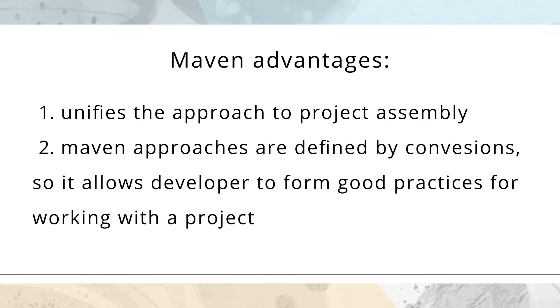Maven unifies the approach to project assembly. So if you understand how one Maven project works, you will know how any other project works. Maven approaches are defined by conventions, so it allows developers to form good practices for working with a project.